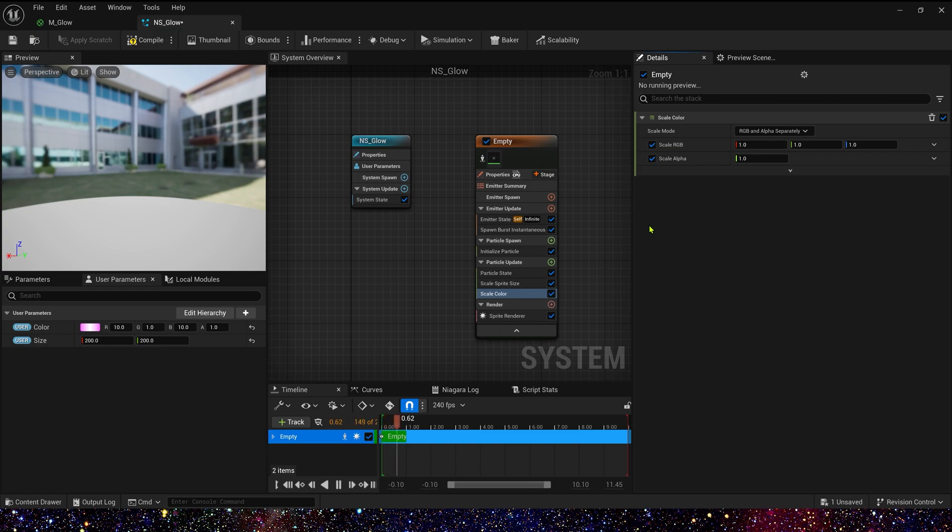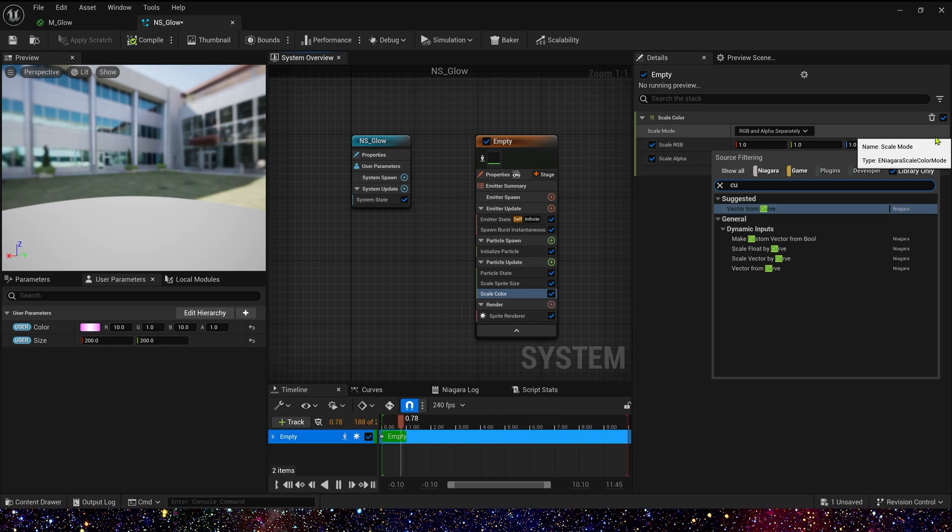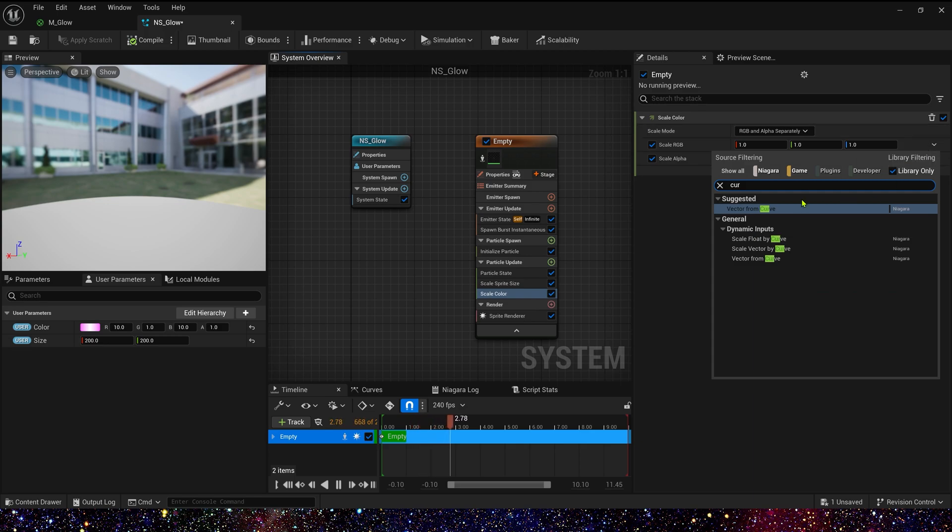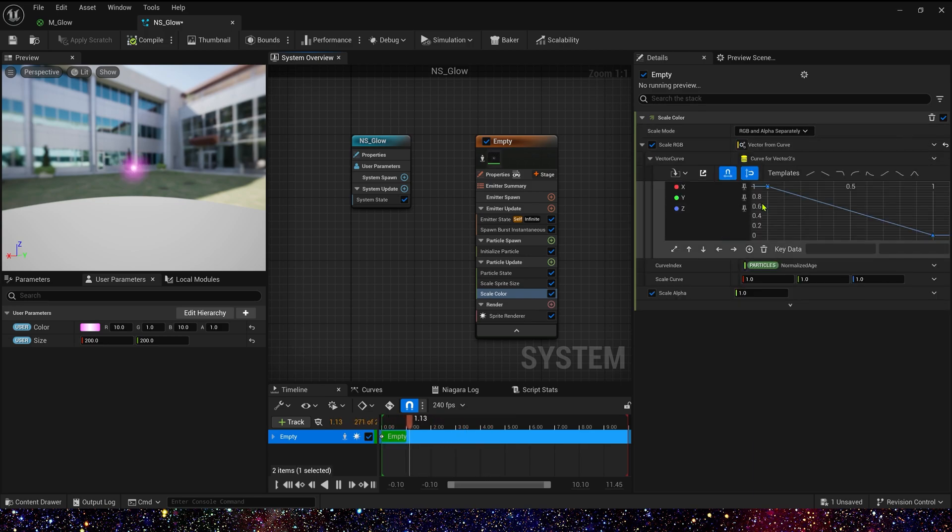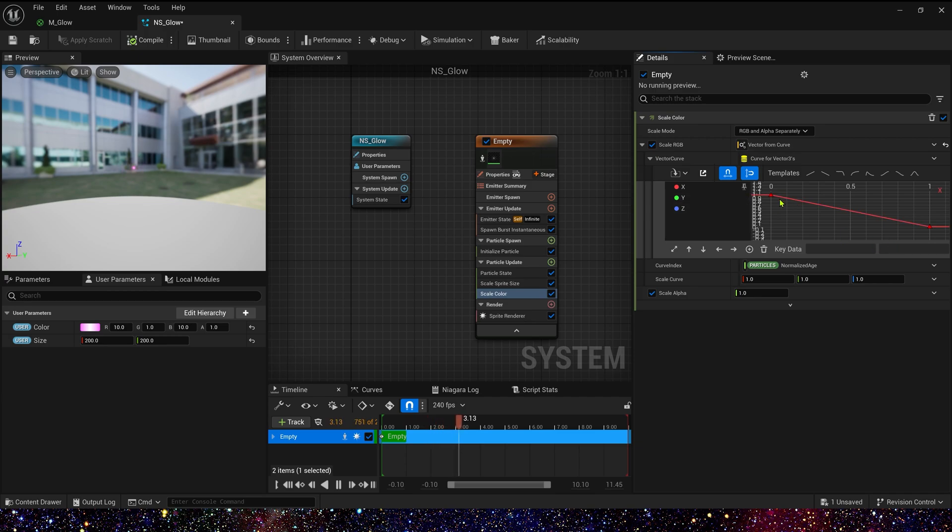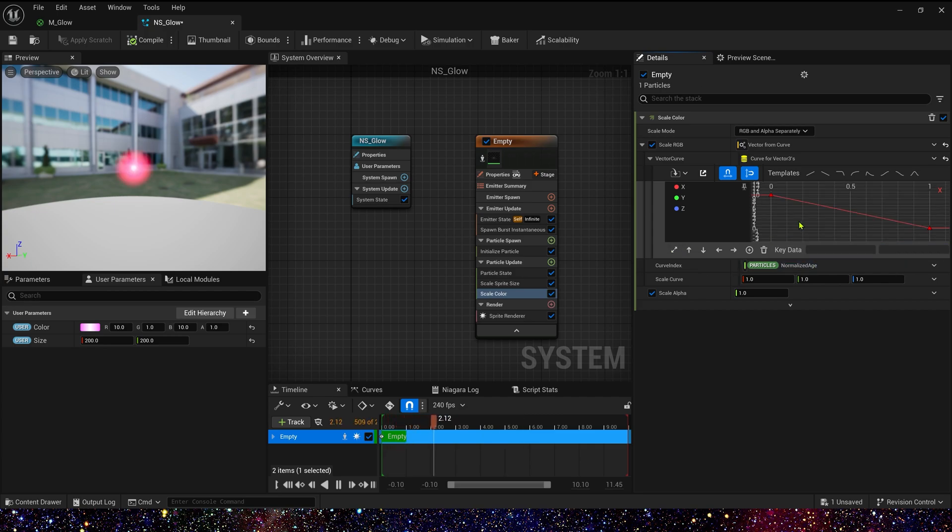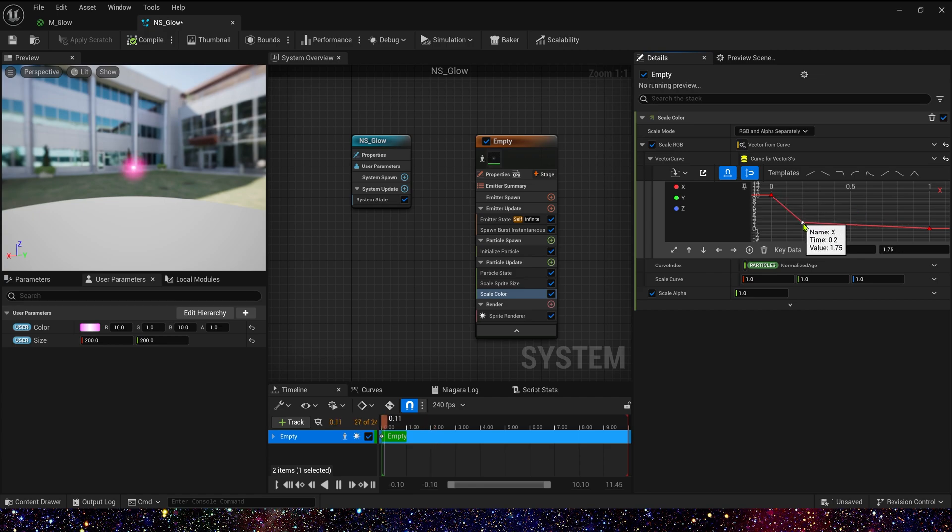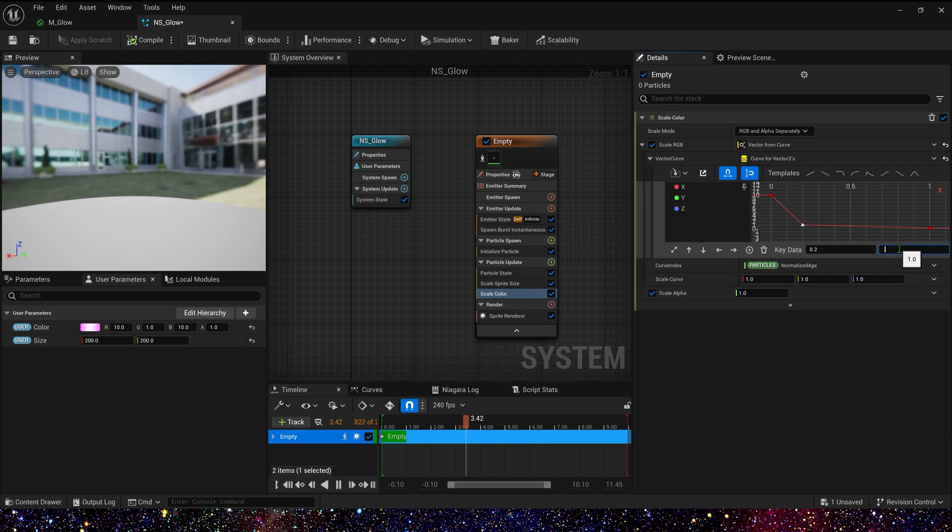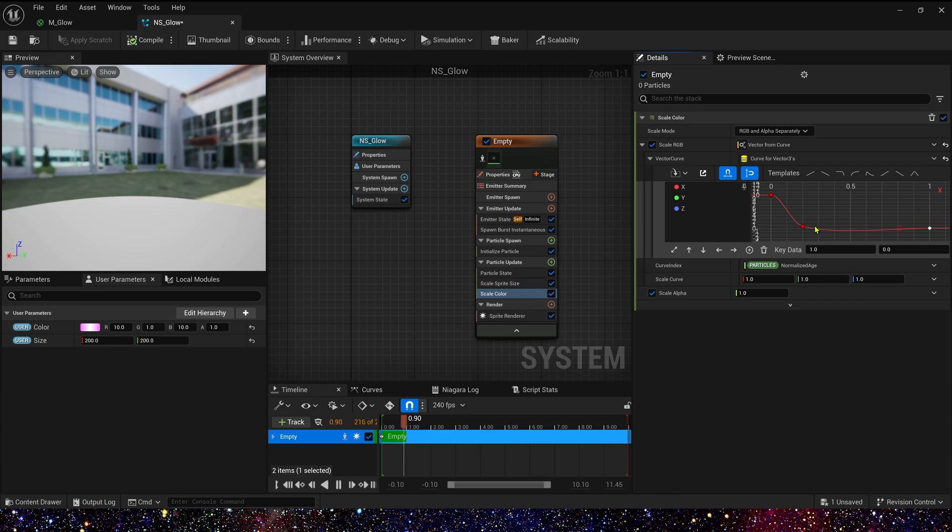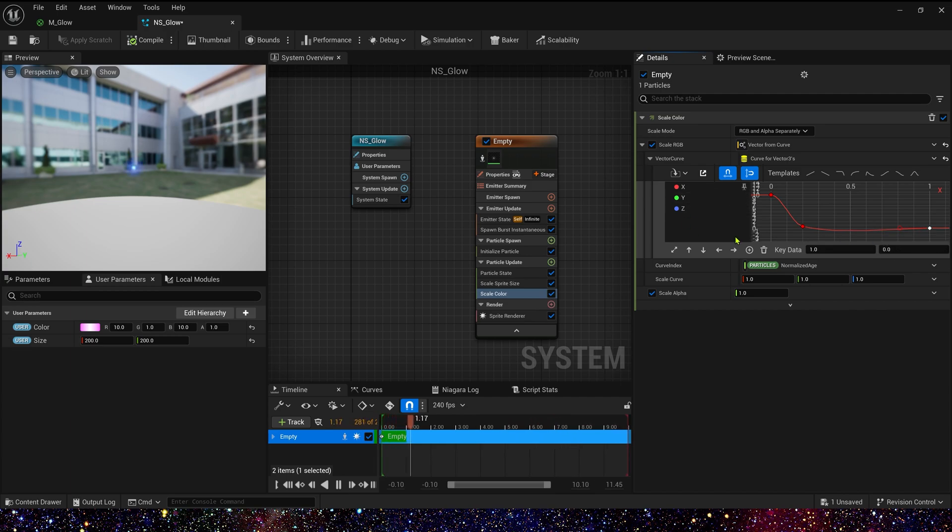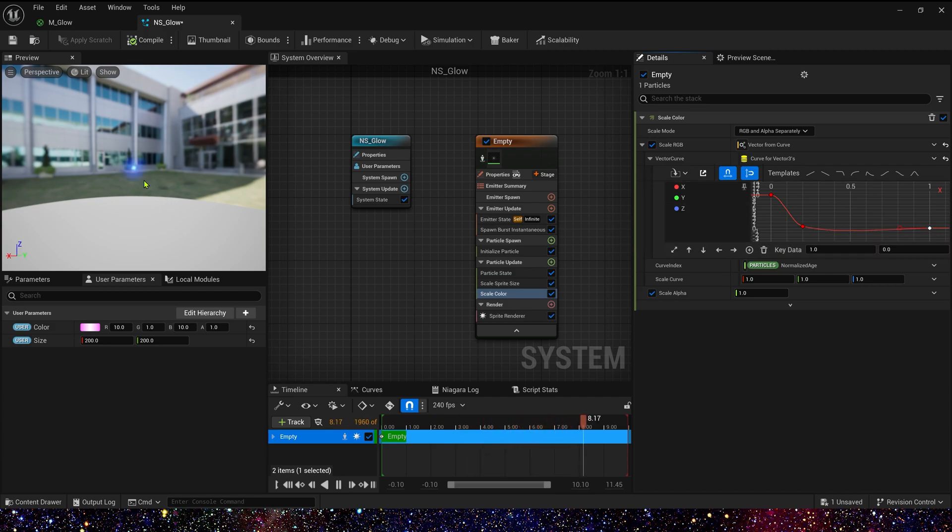And scale color, we can control its curve for each channel. Vector from curve. Let's set the R channel. First, let's set the R channel. At the beginning, we can set the value is larger. Maybe 10. And in 0.2, we can set the value is 0.5. In the end, we can set the value is 0. We also need change the mode of the curve. So that it will only become negative after 0.2, which means that the scaling on the R channel will not take effect later. So it will show the effect of two colors.